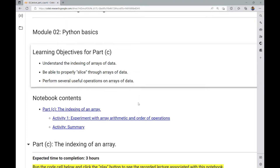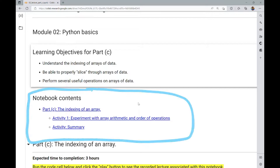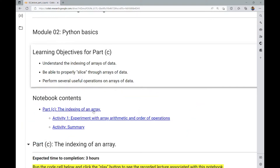The notebook contents are fairly short. We have a part focusing mostly on the indexing of an array, a single embedded activity, and the summary activity that you're asked to do at the end of the notebook.